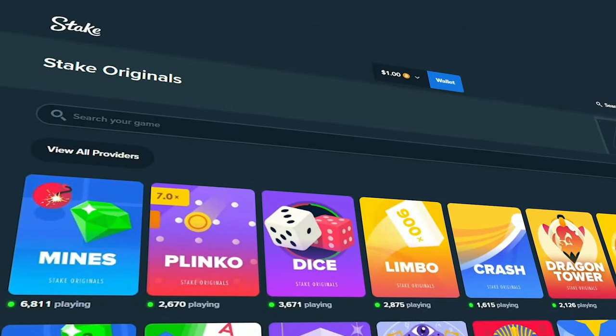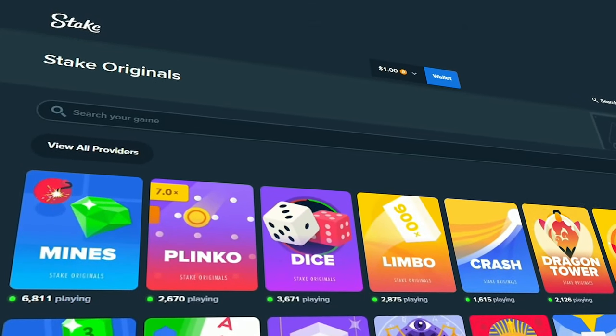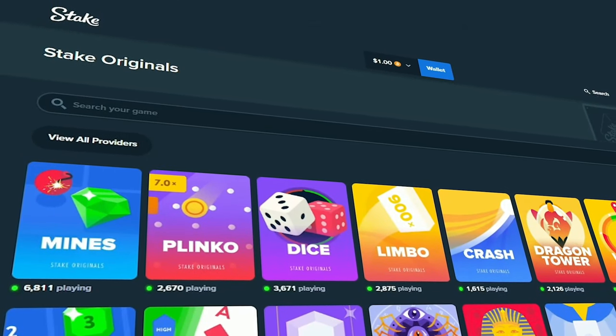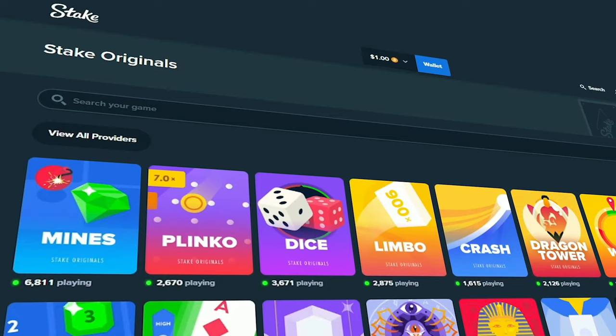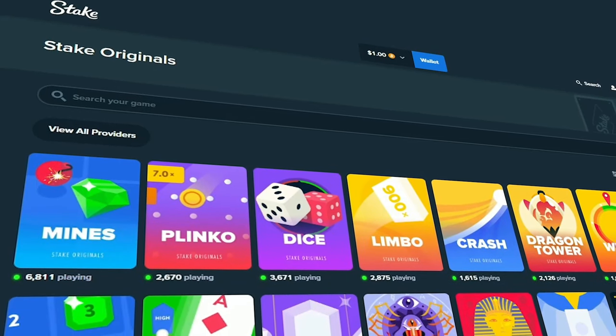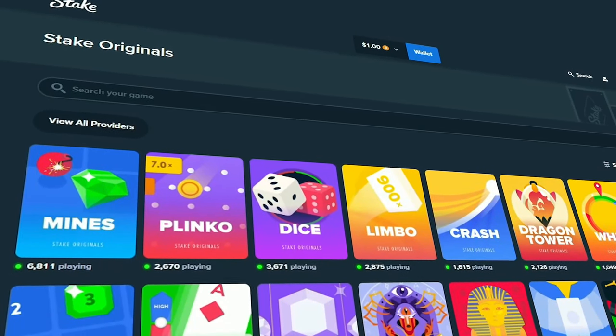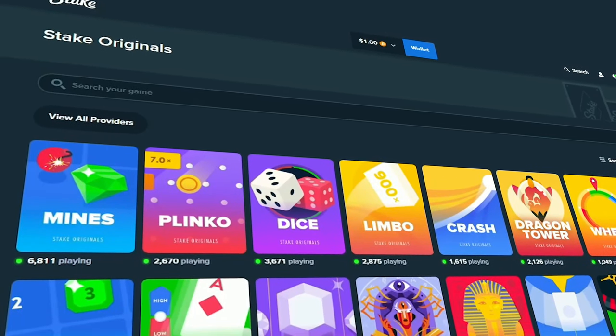Okay boys and girls, in today's video we are hopefully going to turn this one dollar in the balance into a hundred using all the games that Stake Originals have got to offer.